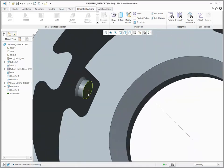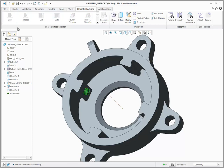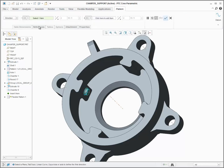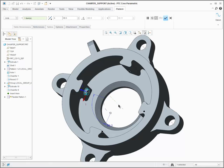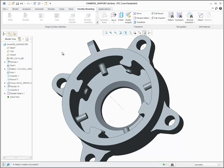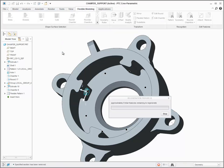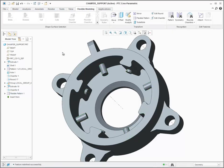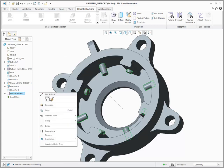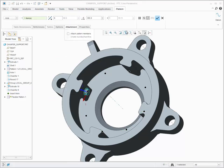The Flexible Pattern tool allows you to leverage the round and chamfer handling capabilities of the Flexible Modeling Extension while creating a pattern of geometry. By default, Flexible Pattern will remove any round or chamfer attachment geometry, extend the one-sided edges of the pattern geometry until it intersects solid geometry, and then recreate the round or chamfer attachment geometry. Attachment options allow you to control whether or not the round and chamfer attachment geometry is recreated after it is removed, and whether or not the one-sided edges are extended.